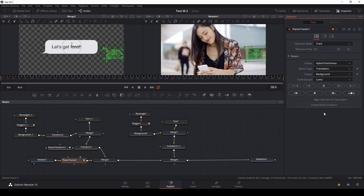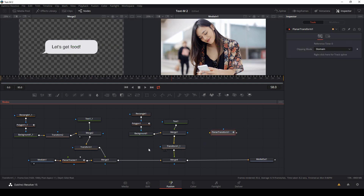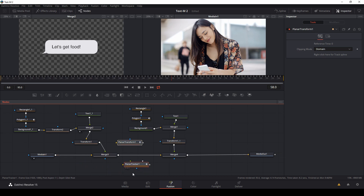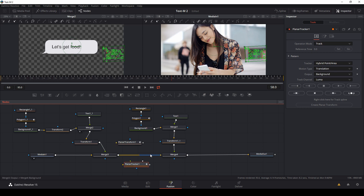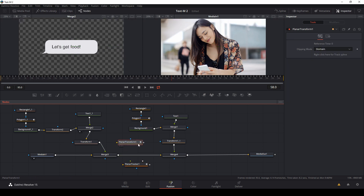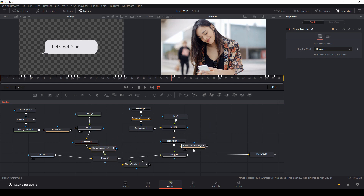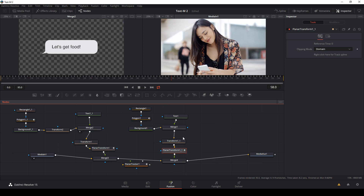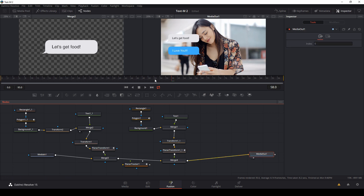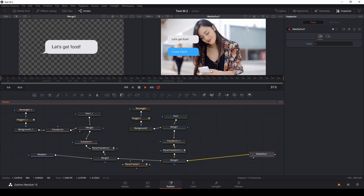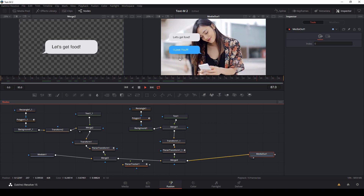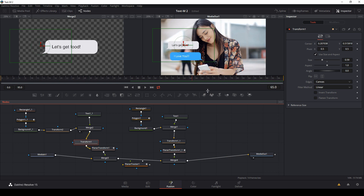There's a pretty good track following the basic camera movement. With my Planar Tracker selected, I'll hit Create Planar Transform — that makes a node with all the movement information. I'll shift-drag the Planar Tracker out of the way, then Ctrl+C and Ctrl+V to copy the Planar Transform. I shift-drag these onto the connections between the transforms and merges. Bringing up Media Out, we can see it's following the motion of the camera.